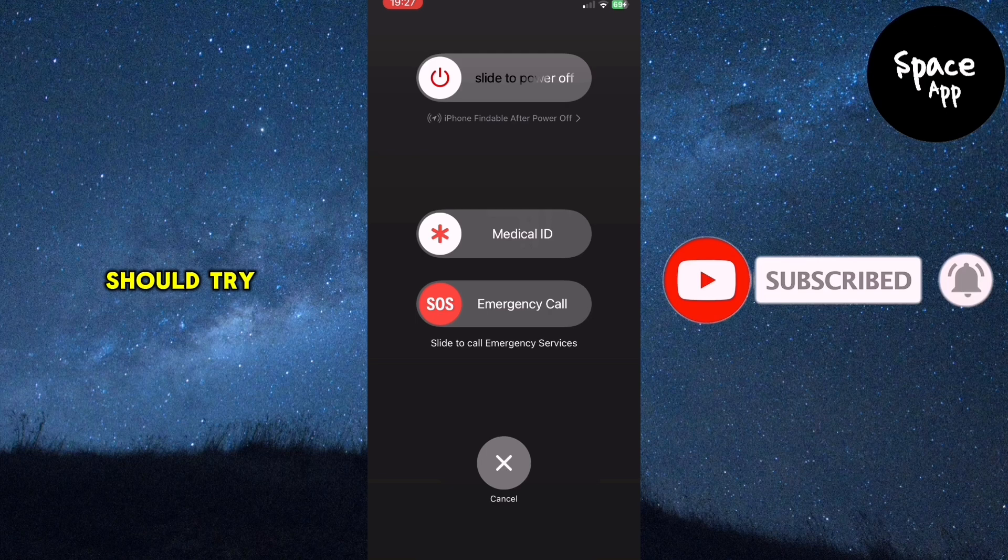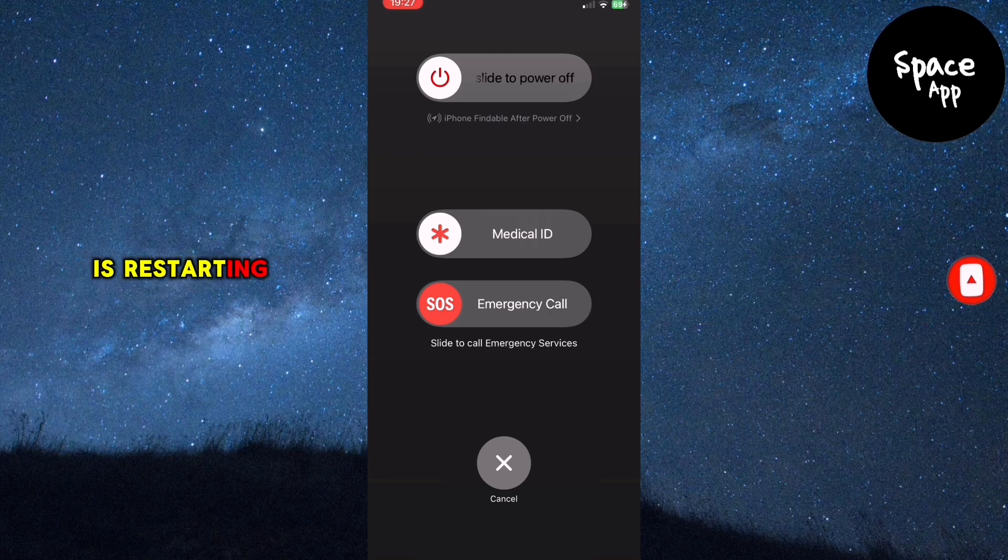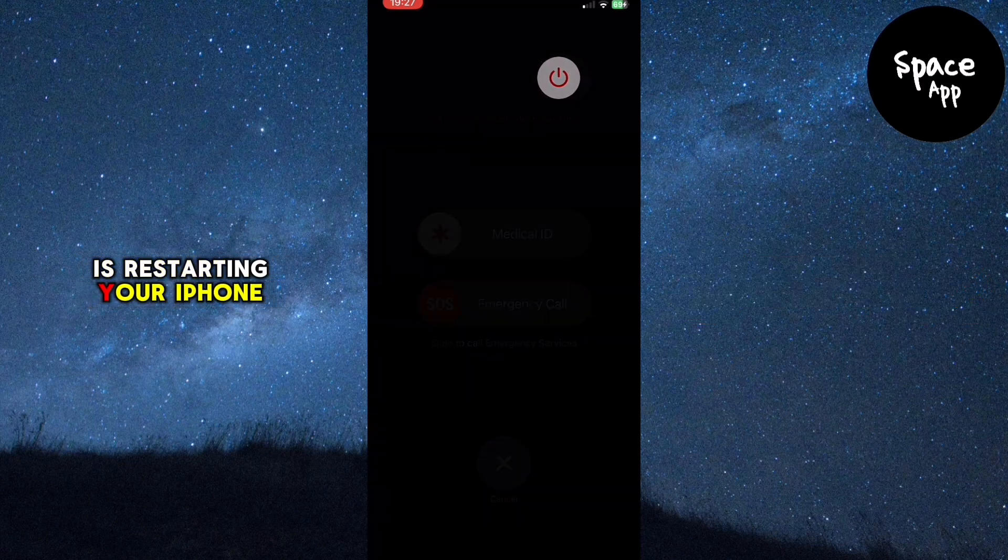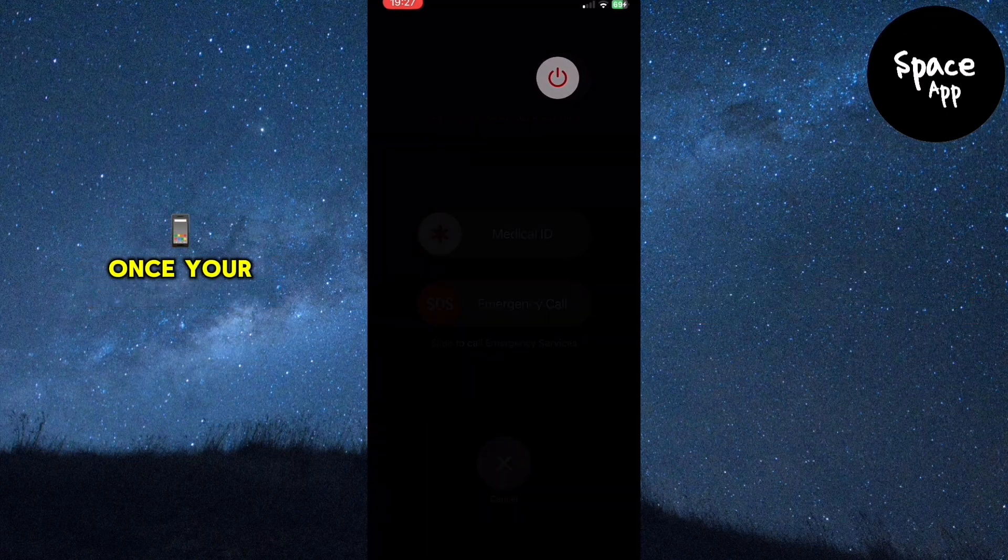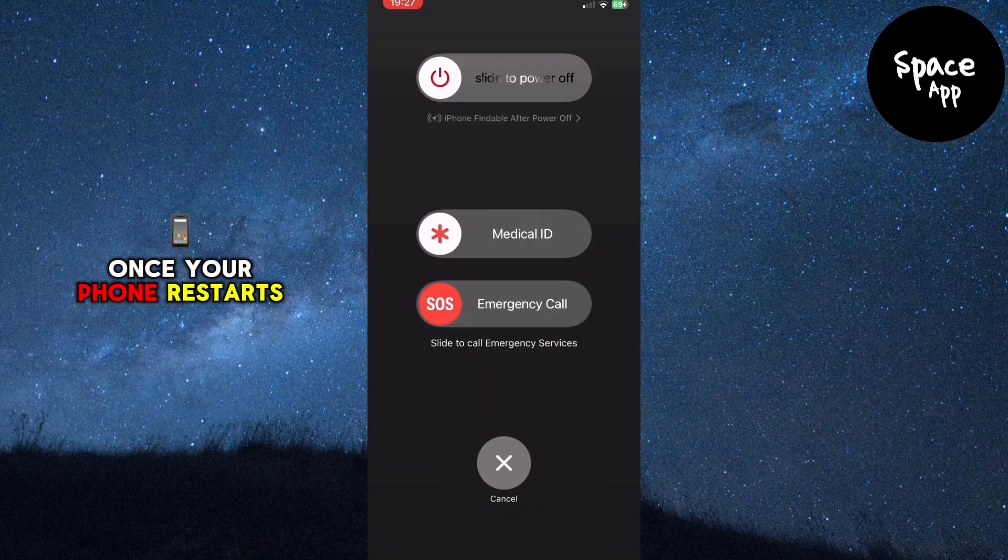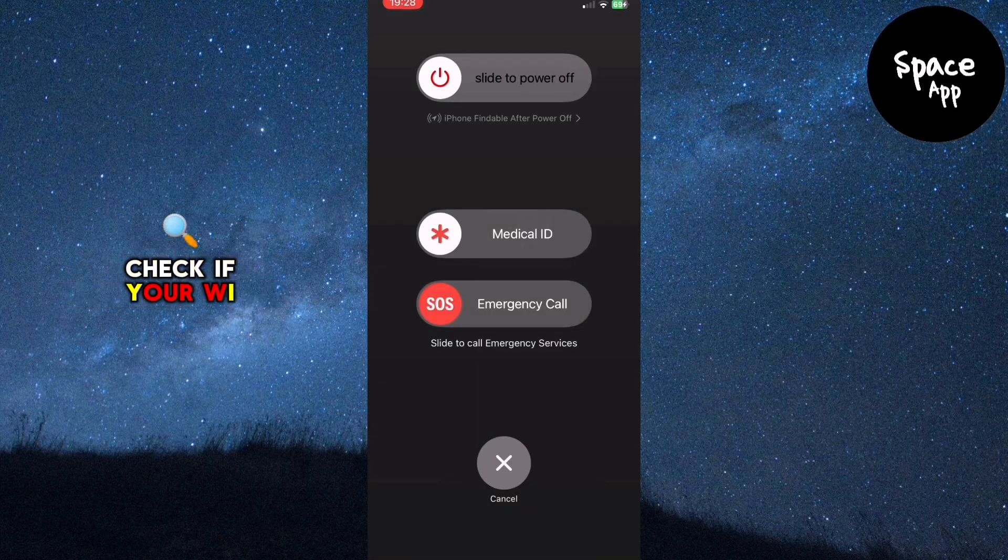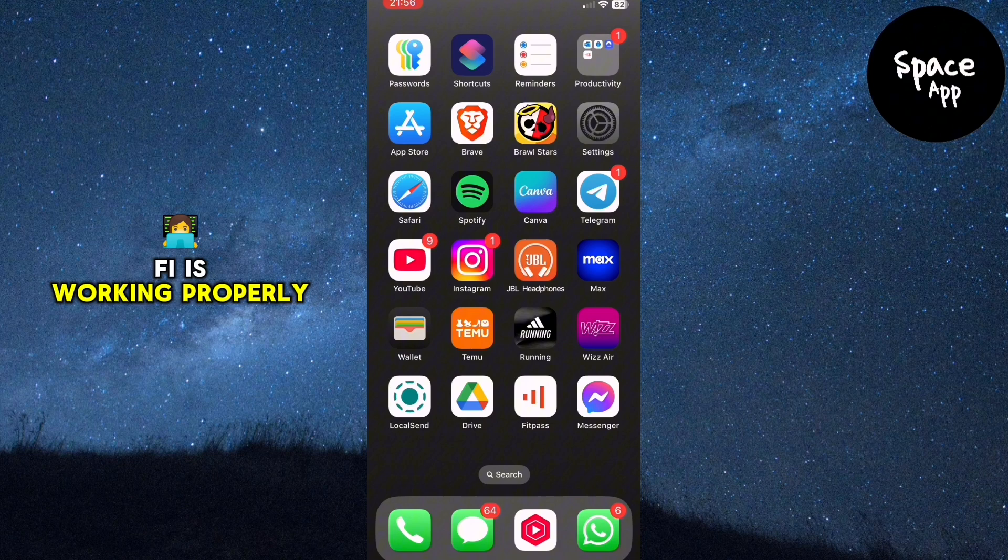The first thing you should try is restarting your iPhone. Once your phone restarts, check if your Wi-Fi is working properly.